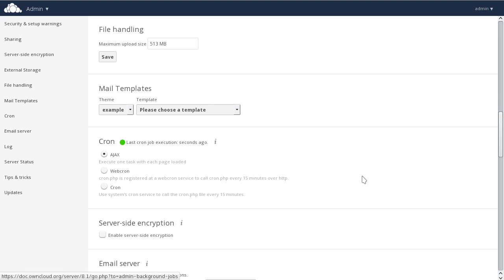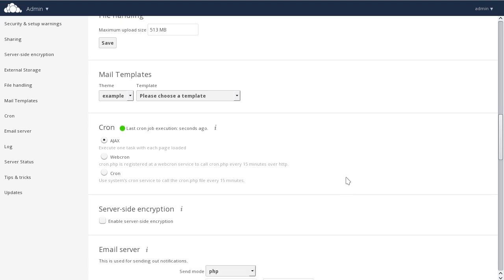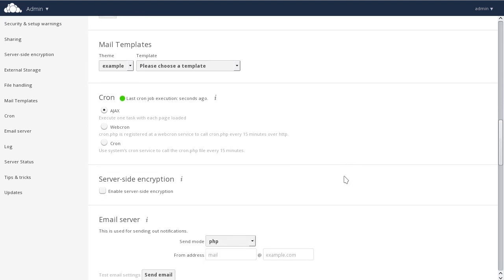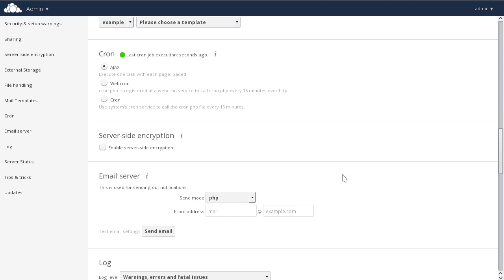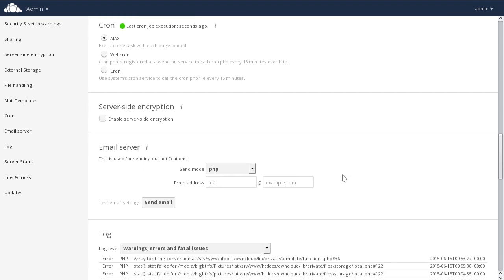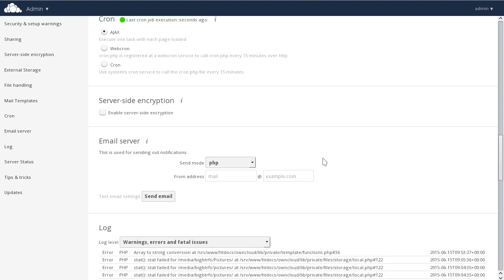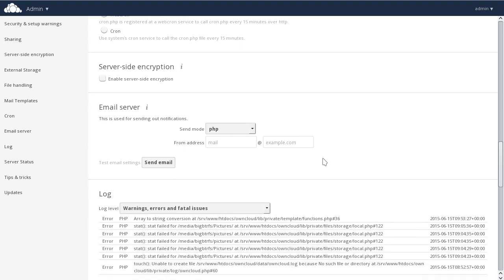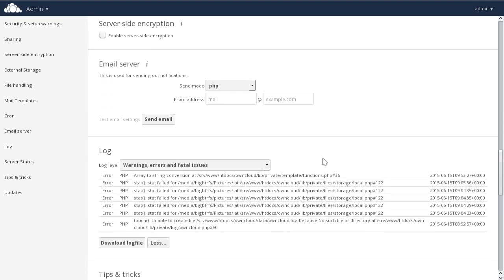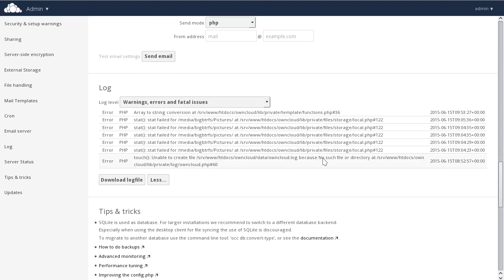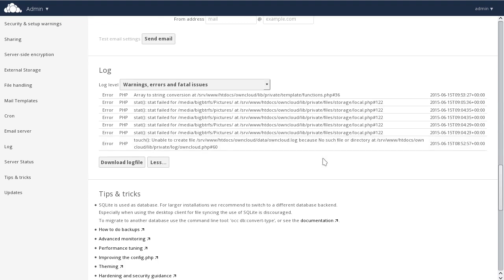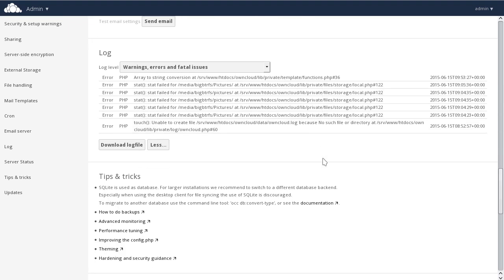We also have server-side encryption capabilities, which can be enabled from here. You can set up email server connections. You can view the log file, which we've already seen, and allow you to download the log file itself. And we have a tips and tricks section.